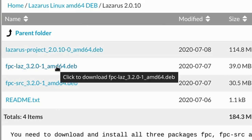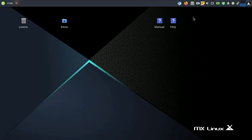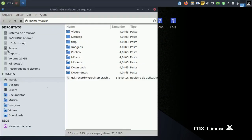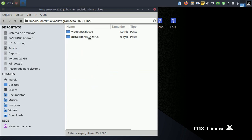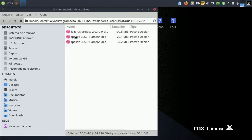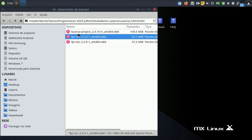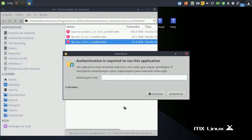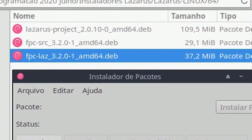I already have the files on my computer. You may install the files using the GDEB manager, but on my MX the tool is not working. So let's install via terminal.